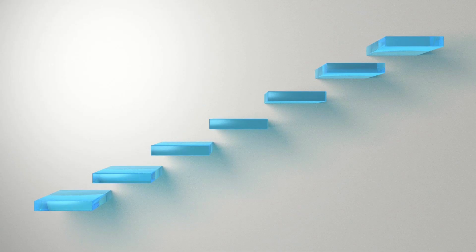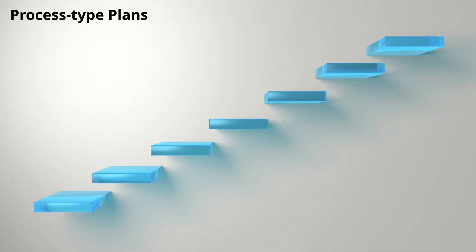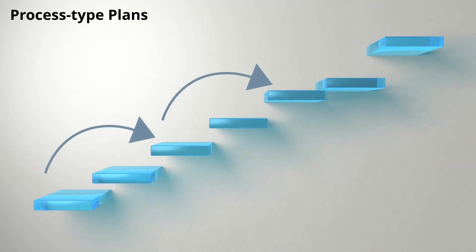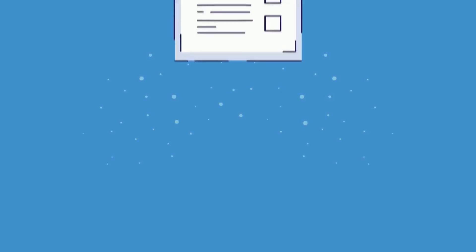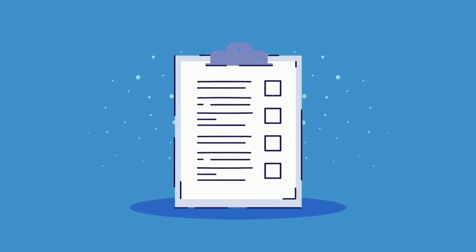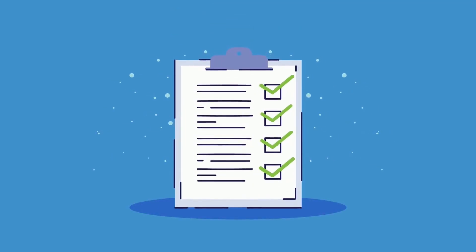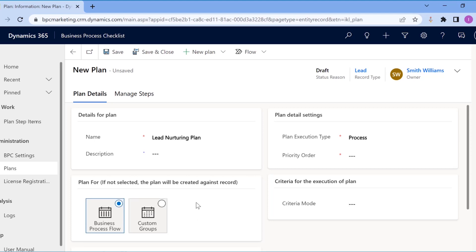If you want the user to stick to the sequence of the plan, select the process type plan. In the checklist type, steps can be performed regardless of the sequence. Since this plan is for business process flow for lead to opportunity sales process, let us select them accordingly.